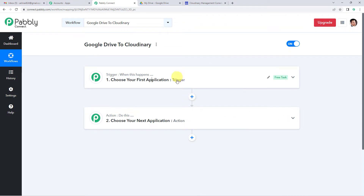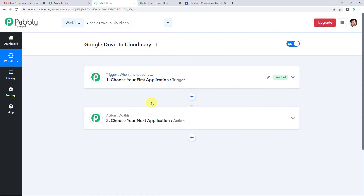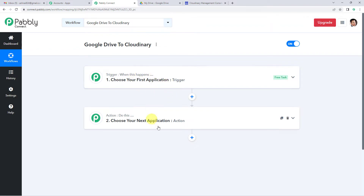Now it will show you two windows: trigger and action. Trigger is when this happens; action says do this. Our entire automation process would be based on these two steps. For example, a trigger can be when a purchase is made, and an action can be to send a confirmation message to the user. In our case, the trigger is when a new file is uploaded in Google Drive, and the action is that the same file should automatically be added in Cloudinary.